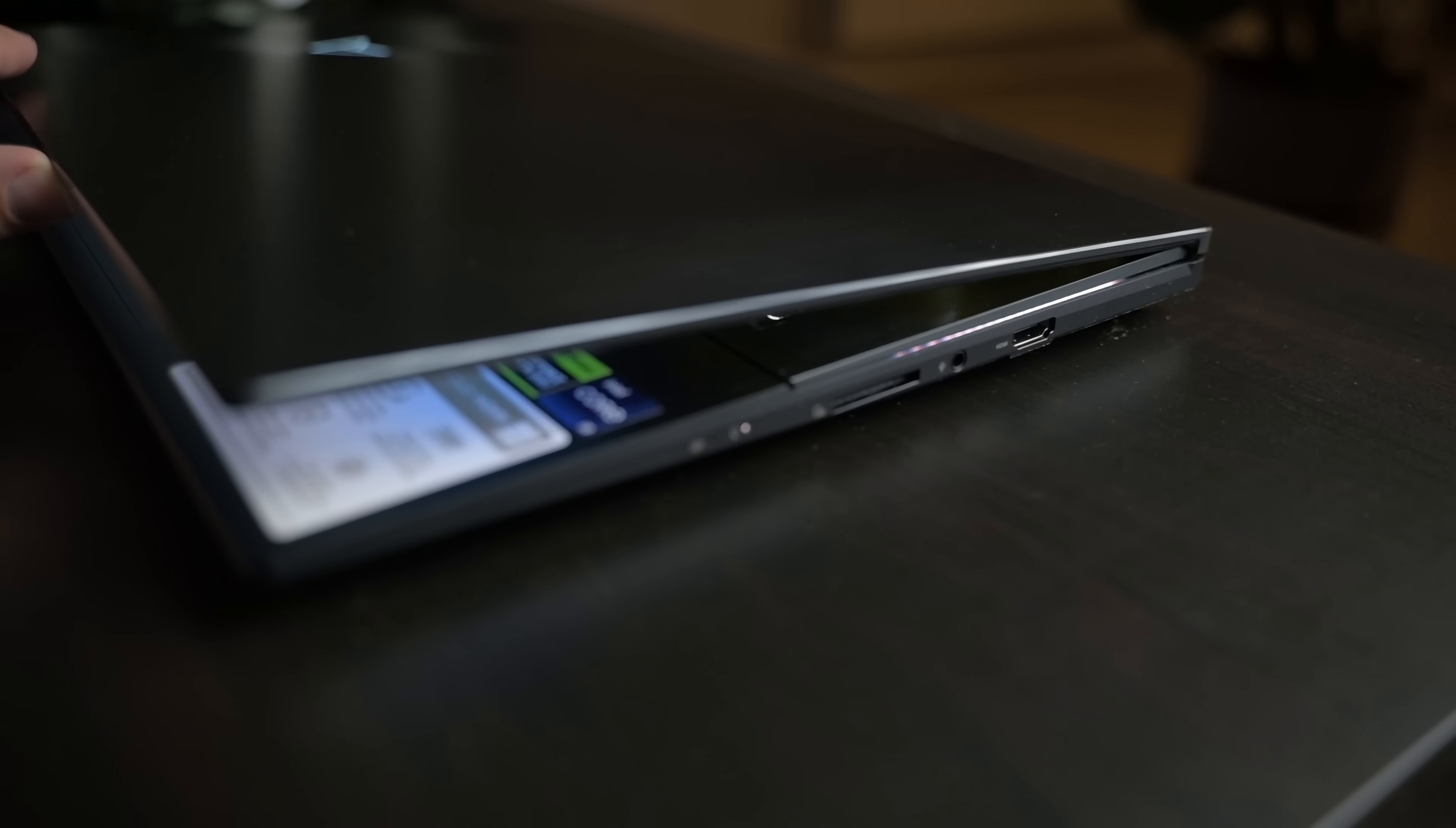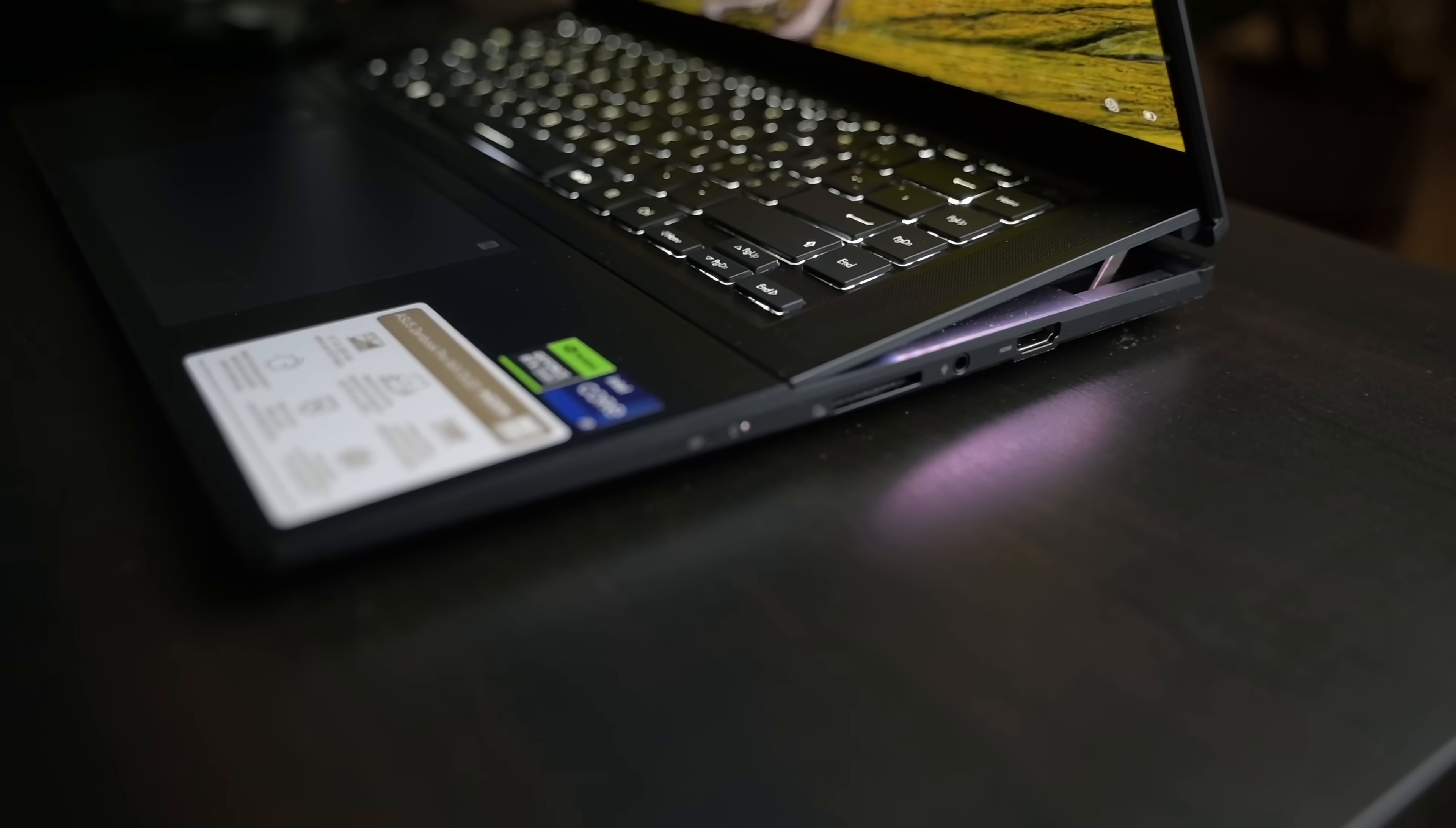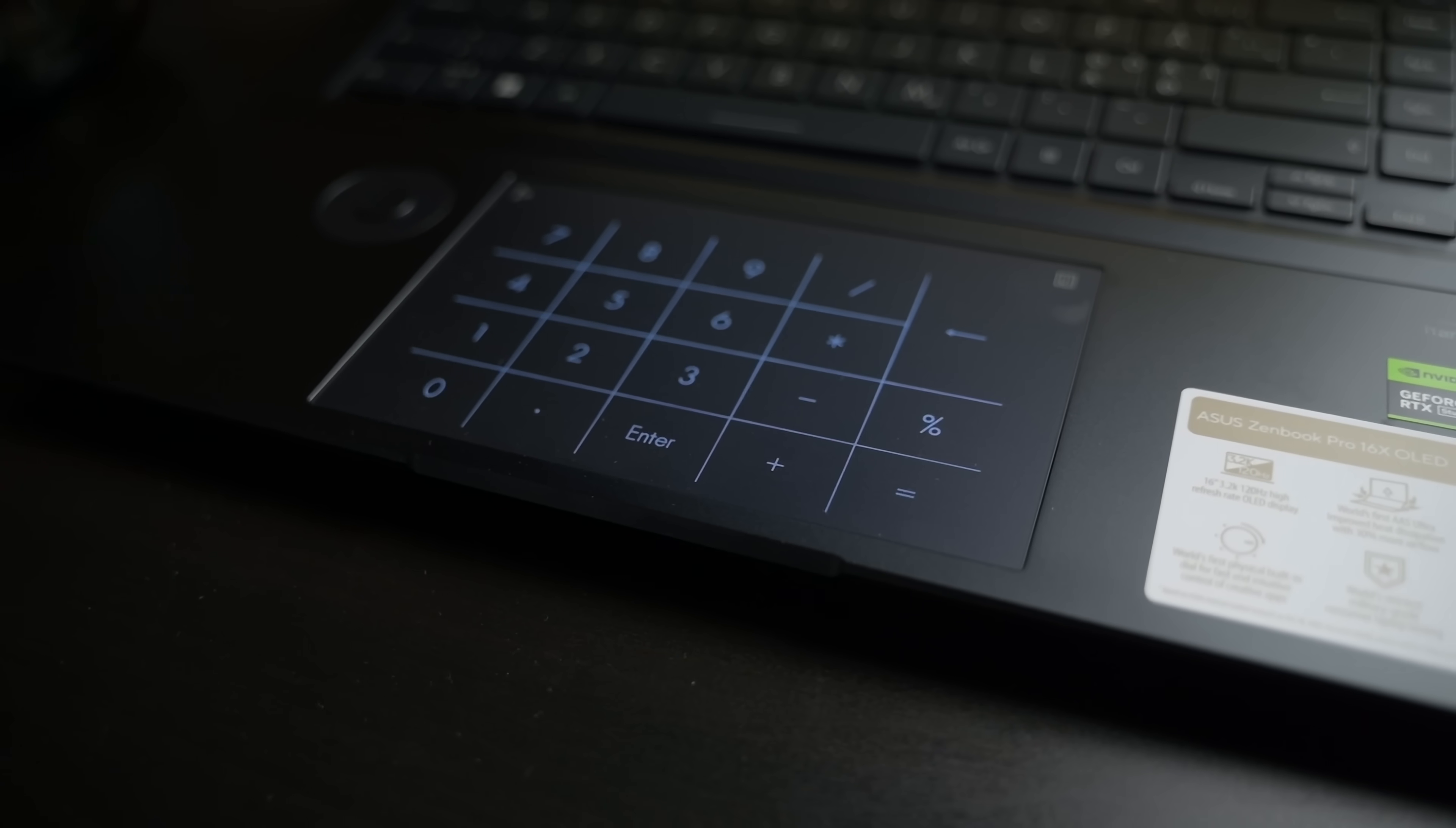And since it's a 40 series GPU, you can benefit from DLSS3, which I've talked about in an earlier video. It's got 32 gigs of RAM, a Core i9 processor, which handles Unreal Shader compilations like an absolute champ. The display on this laptop is absolutely top notch. 120 hertz with 100% DCI-P3 and 100% sRGB color coverage. And it's OLED, meaning your blacks can be nice and inky.